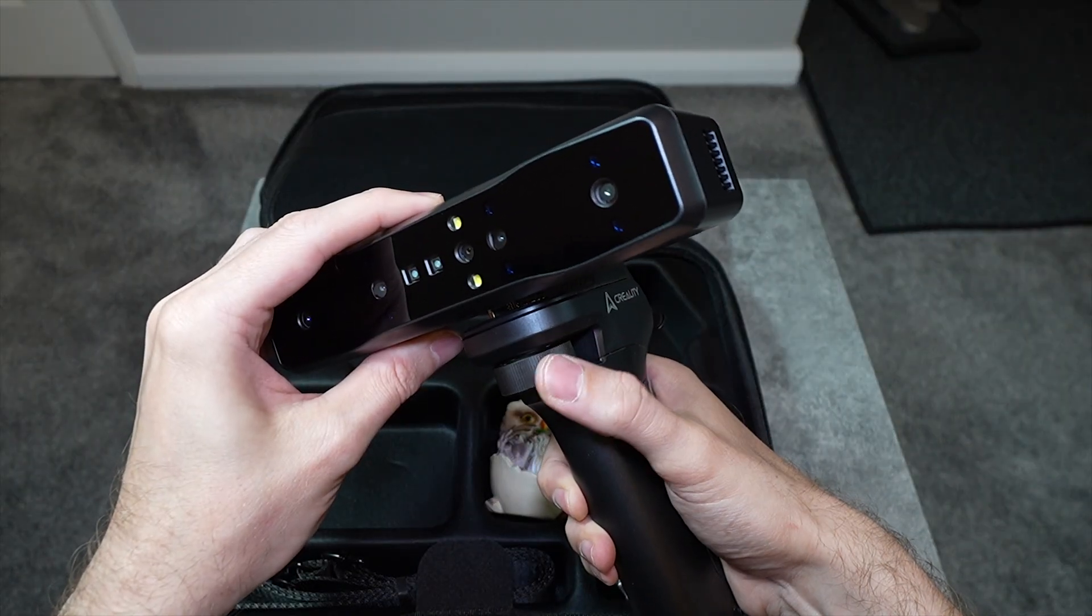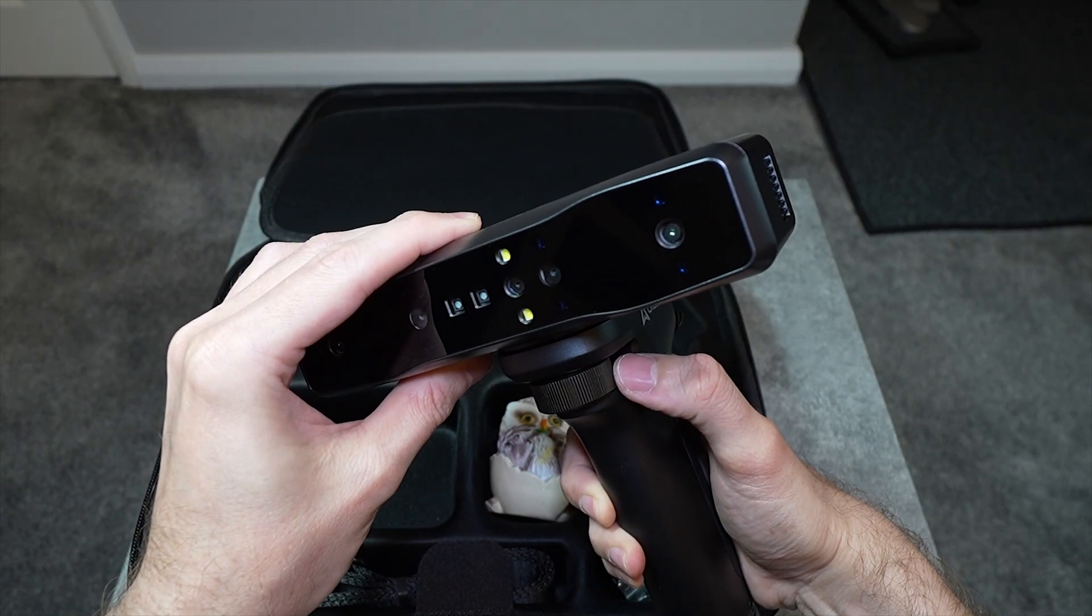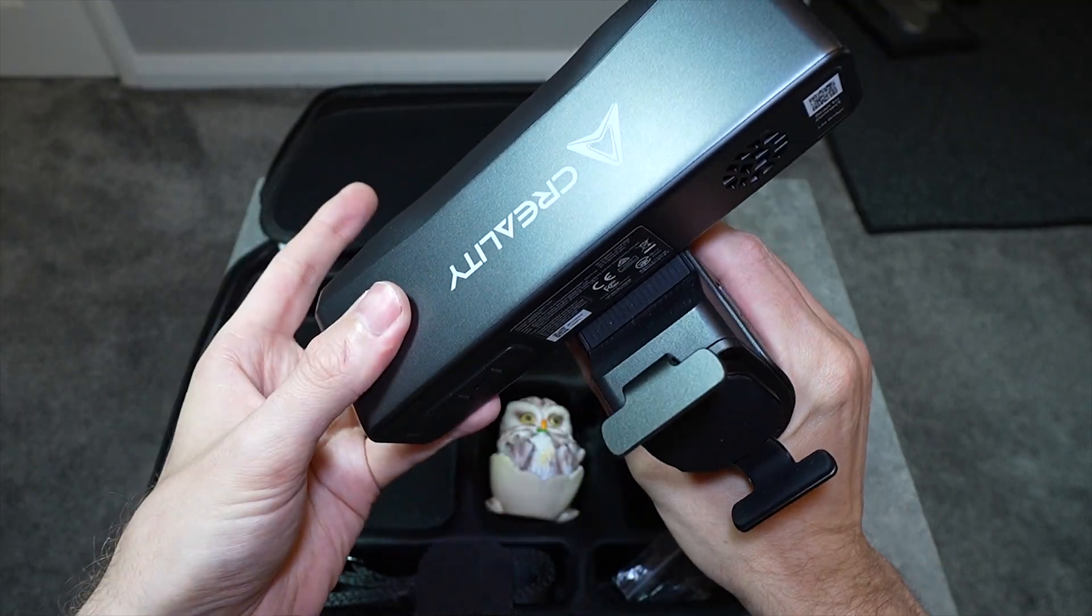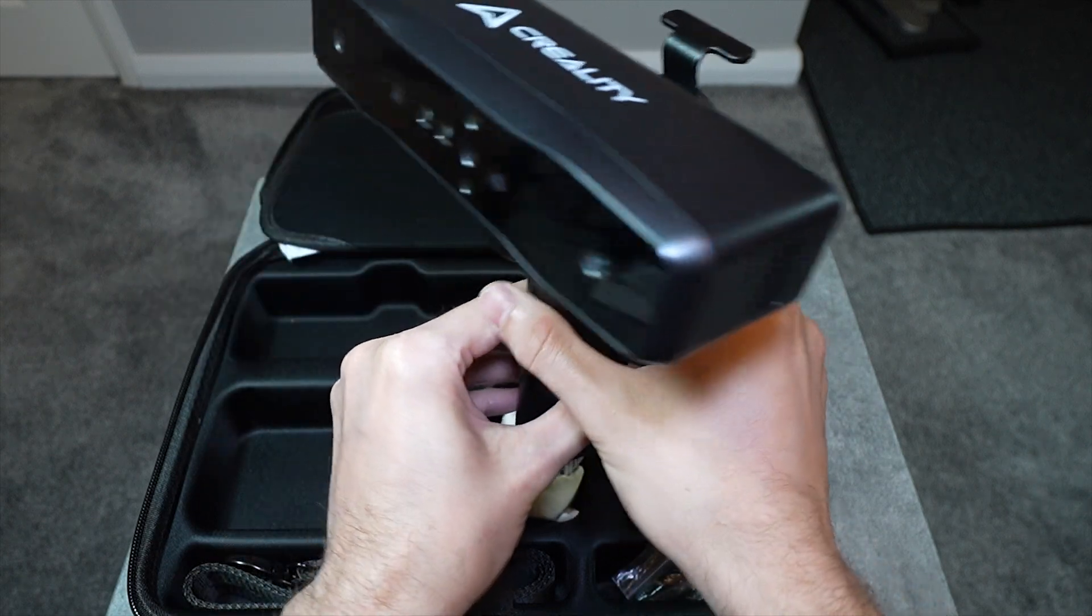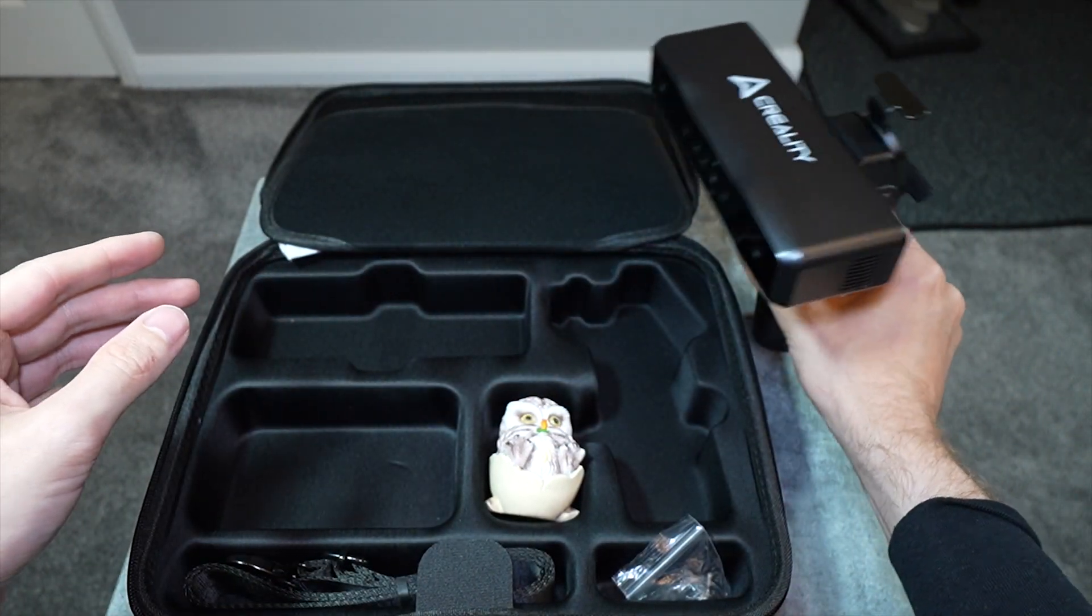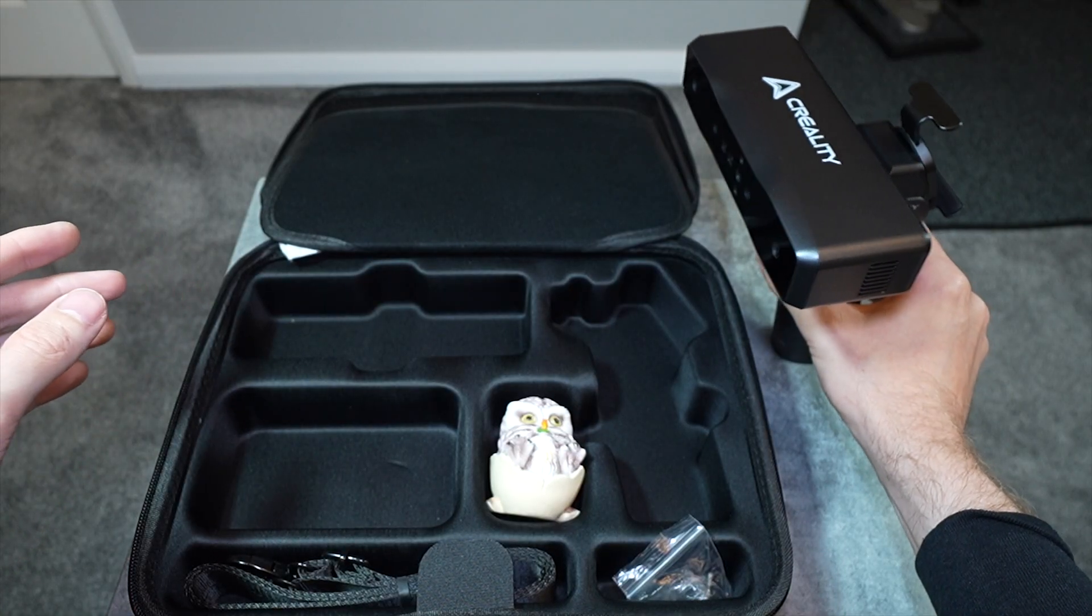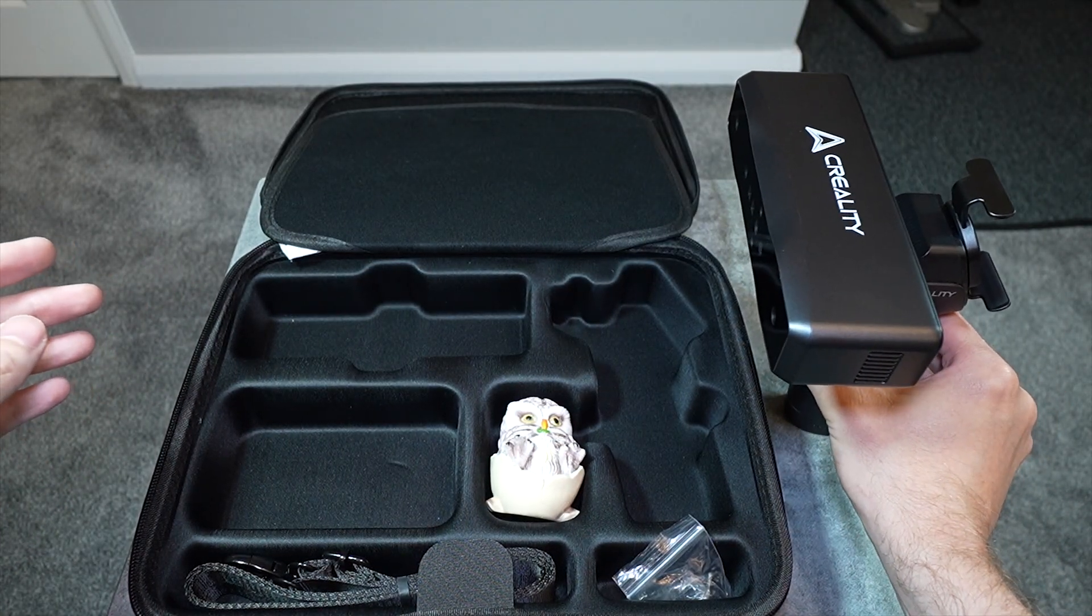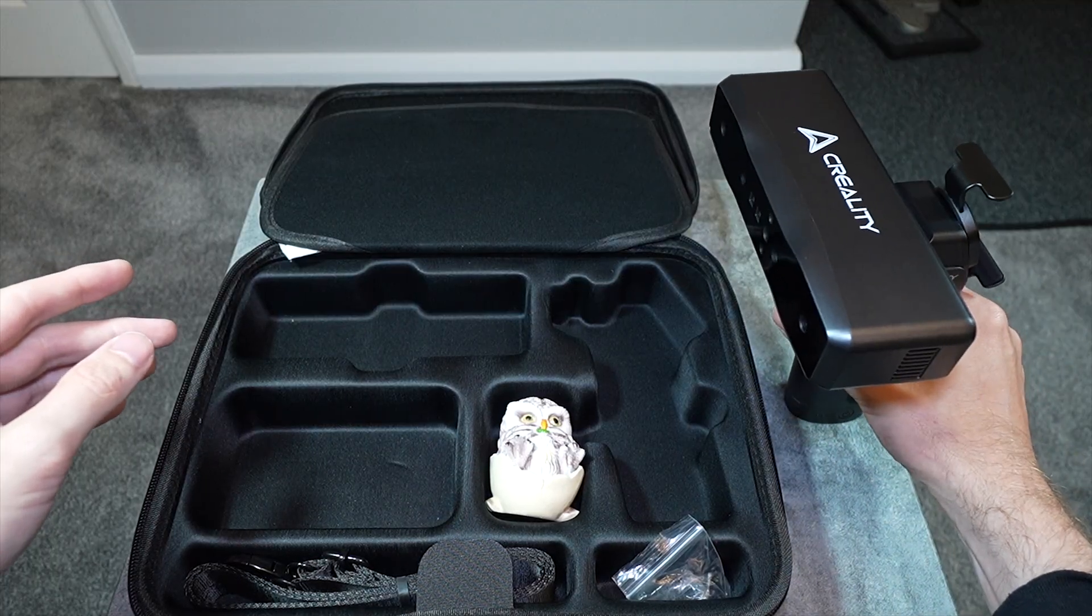The grip has a turning wheel to tighten it into the main part of the scanner, but once that's on, the scanner won't freestand. Now there is a tripod jack on the underneath of the grip, but no actual tripod is included, so that's something you'll have to purchase separately. However, I have done all of my scans handheld anyway. It's just annoying for when you are not scanning with it.